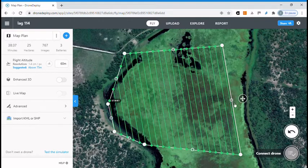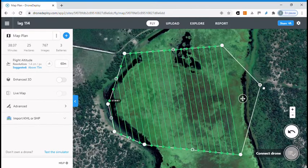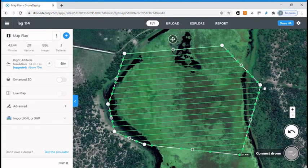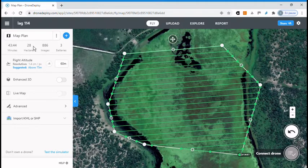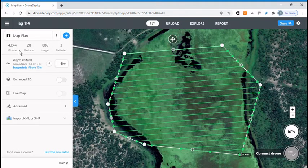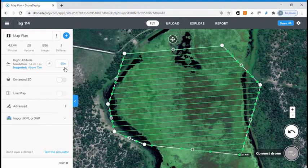We changed the shape of our polygon. Right now we have about 28 hectares to be flown in 44 minutes, but we have an altitude only of 60 meters.